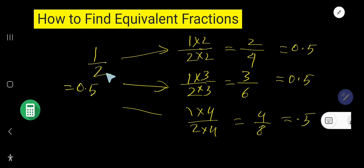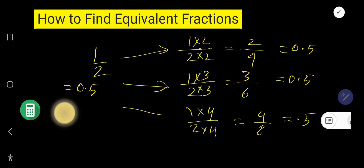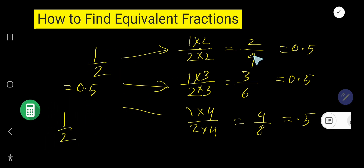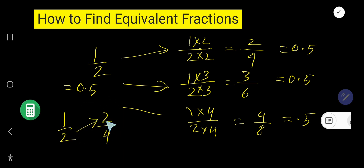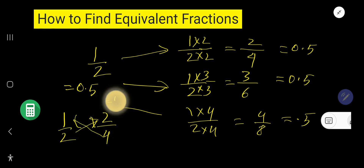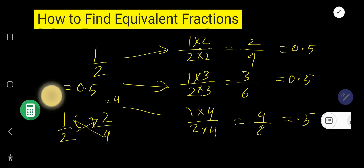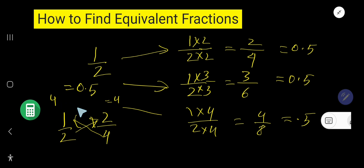So, all fractions — 2 over 4, 3 over 6, 4 over 8 — have the same value. We can also verify this another way. Take half and 2 over 4 and apply cross multiplication: 2 times 2 gives 4, and 4 times 1 gives 4. Since after cross multiplication you are getting the same value, this fraction is an equivalent fraction.